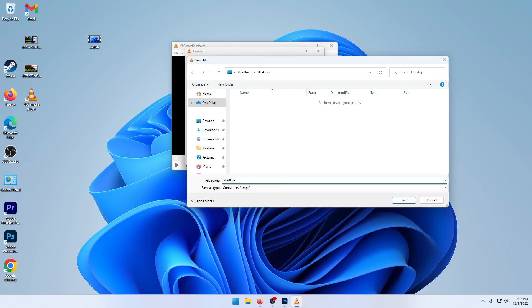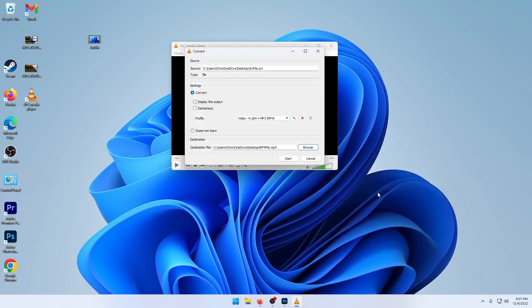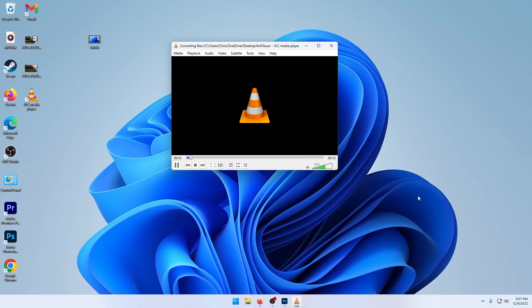MP4 file and then click on Save and Start. Now it's going to be converting it, and as you can see, a new file appeared on my desktop.